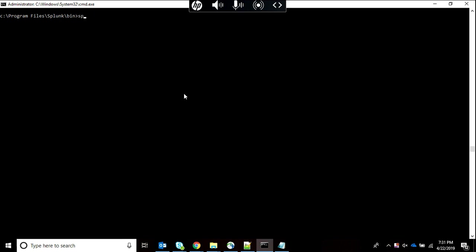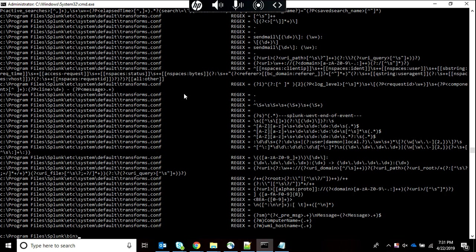In Splunk btool we will again write the same command: splunk cmd btool transforms list. We can do debug for getting the location, or we can remove it if you don't want the location. Then we do pipe grep and our regex statement. Right now the regex statement is regex itself, however you can write your own regex statement as per your requirement.